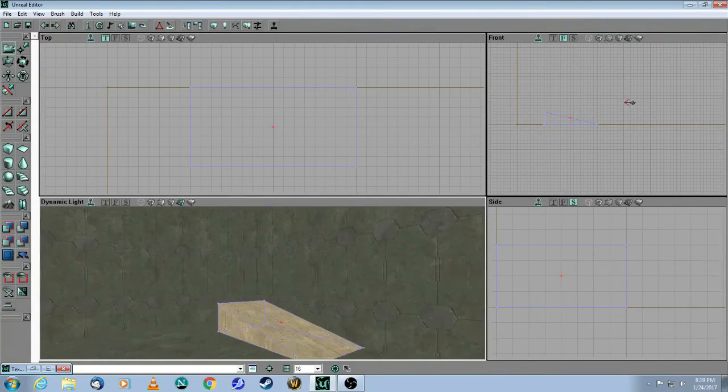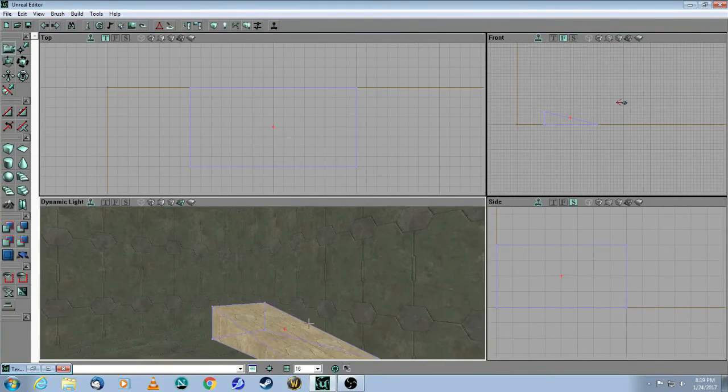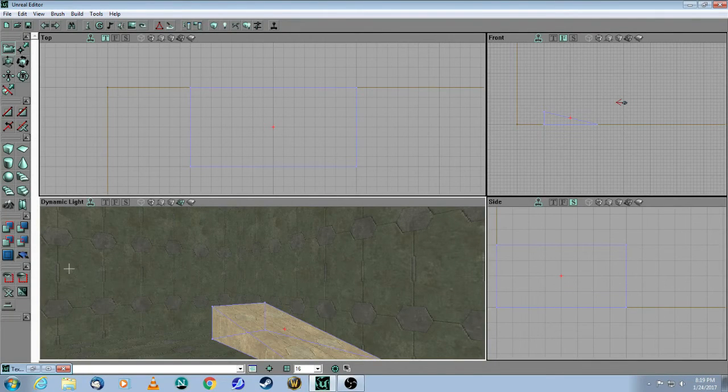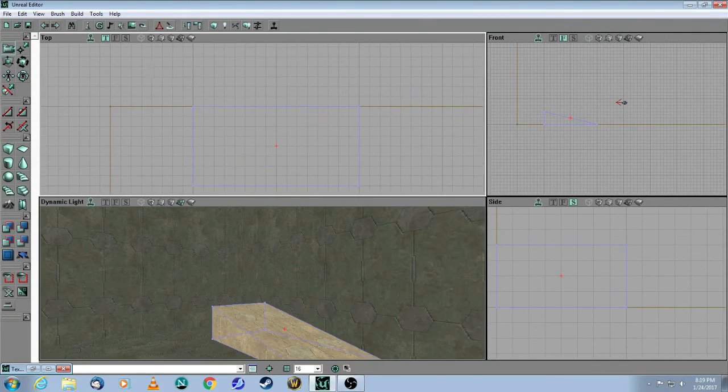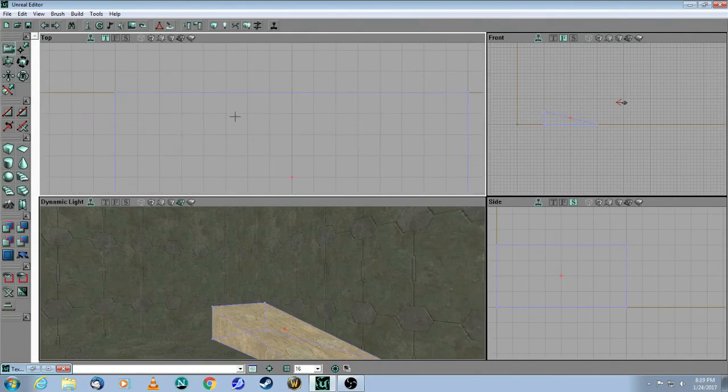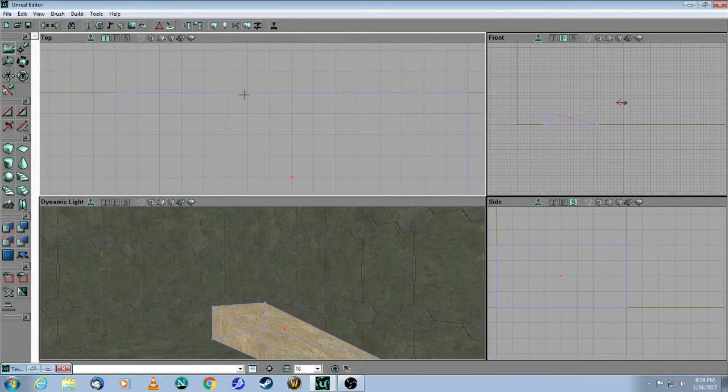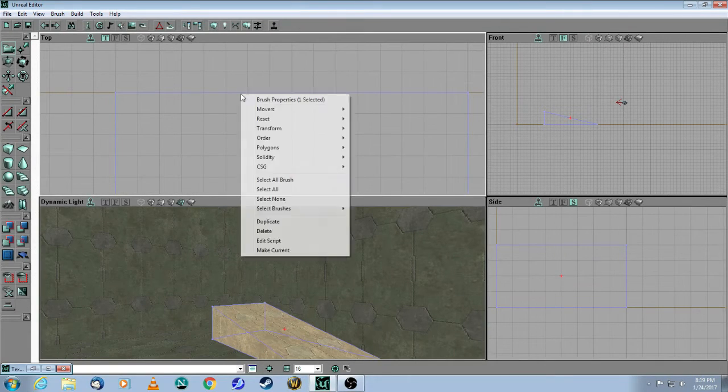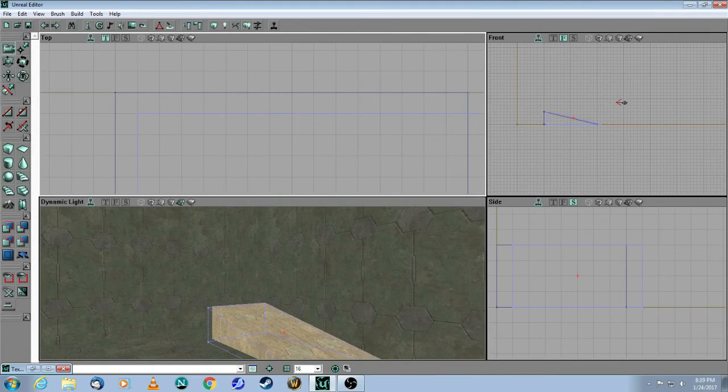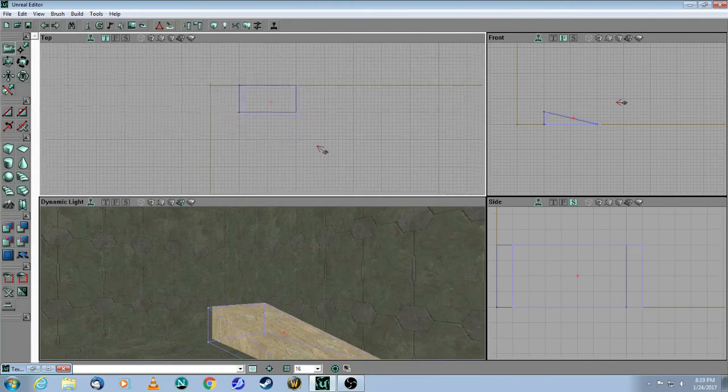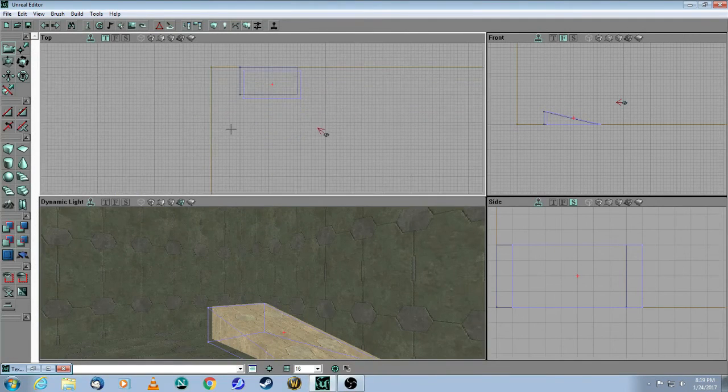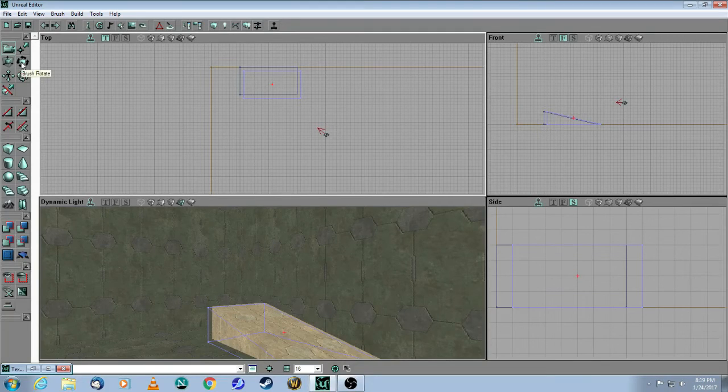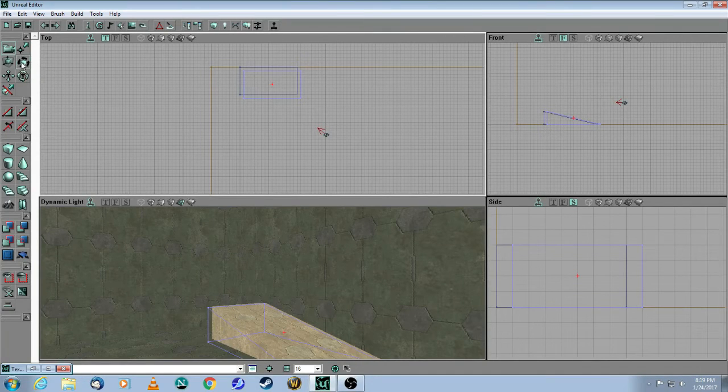So if you can imagine, I want to build a little ramp that goes up here and then continues on this wall. So all you need to do is while this brush is selected, right click on it, hit duplicate, and now I have the second one. And then come over here to this icon, which is brush rotate. Click on that.